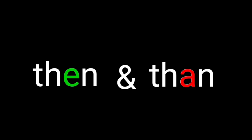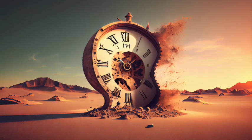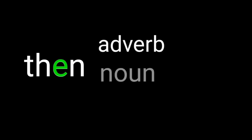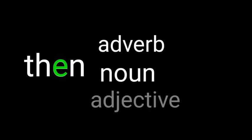Then is used to refer to time or consequences. It can be used as an adverb, noun, or adjective.